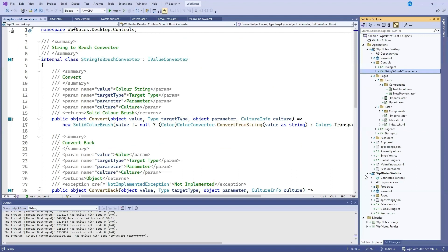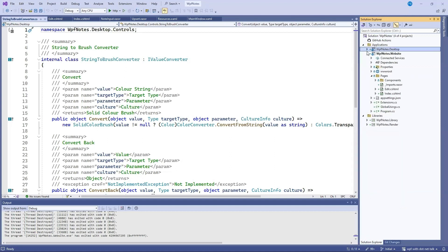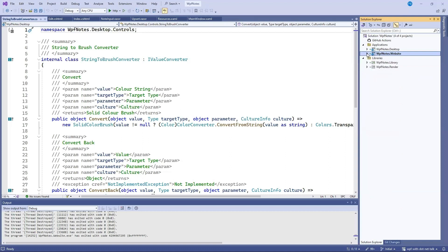If you look at the web application, it's basically structured exactly the same as the Razor component of the WPF application. And in fact, it's using exactly the same controls and code. Okay. Finally, let's take a look at our libraries.